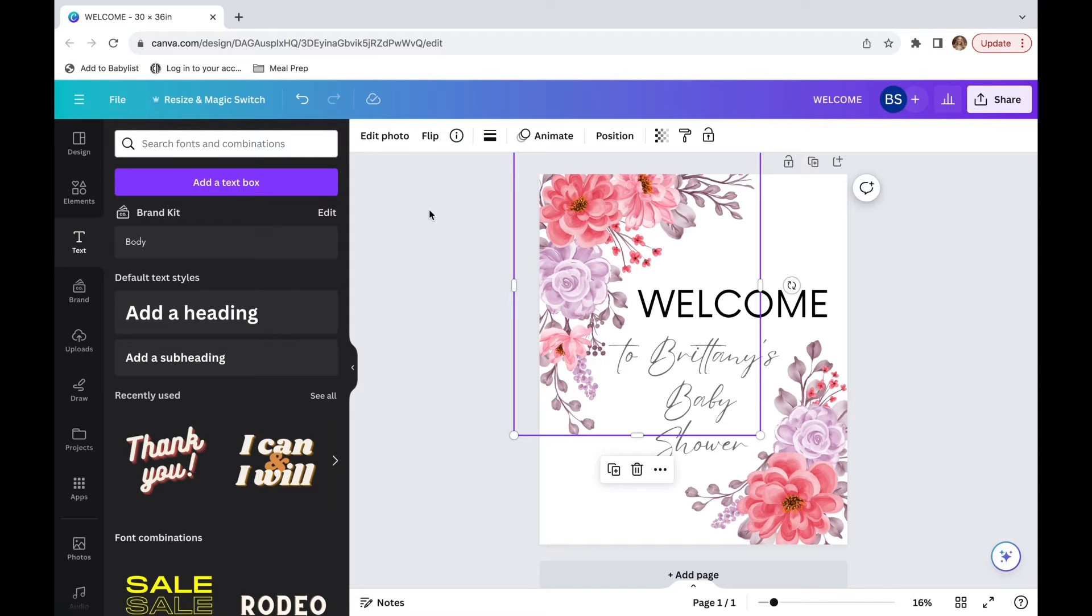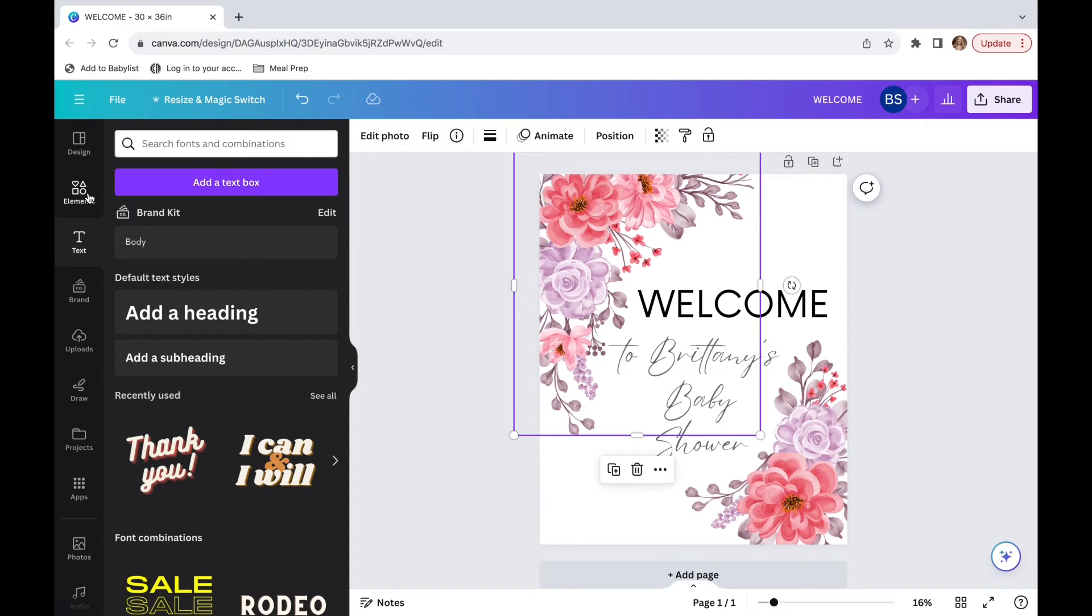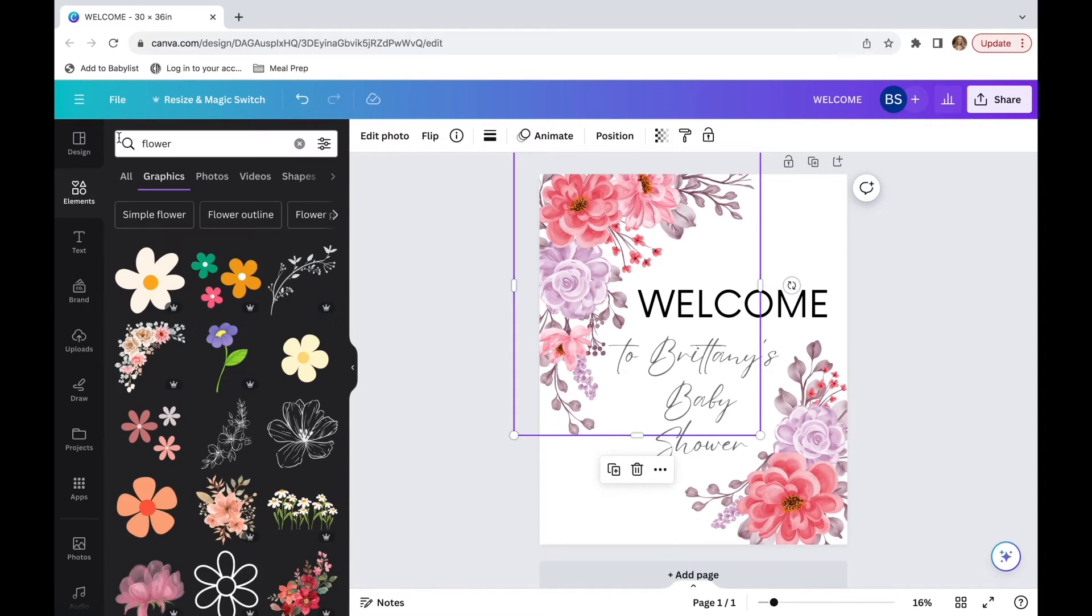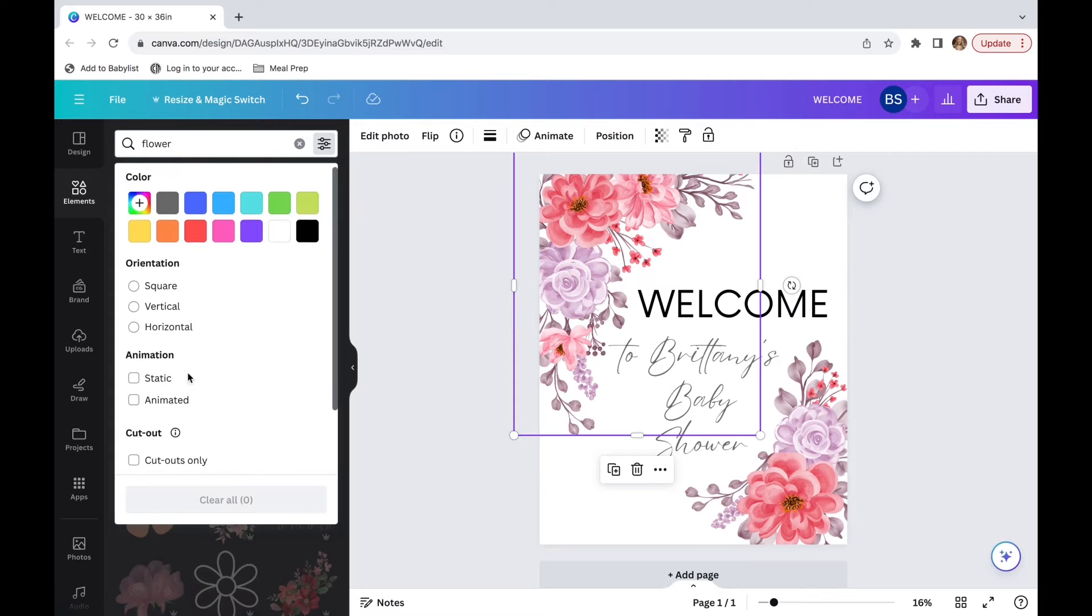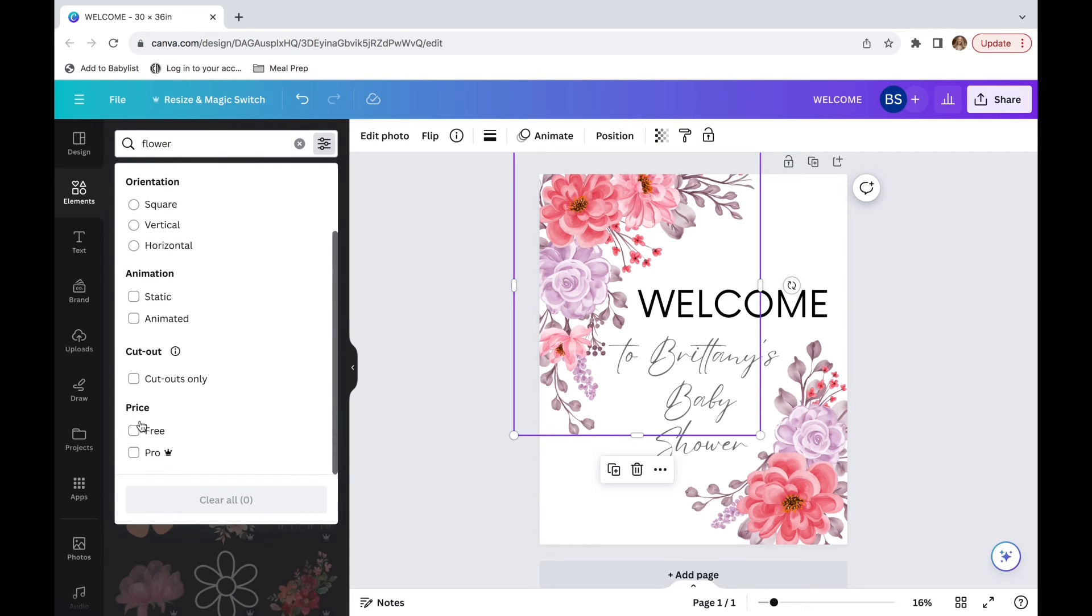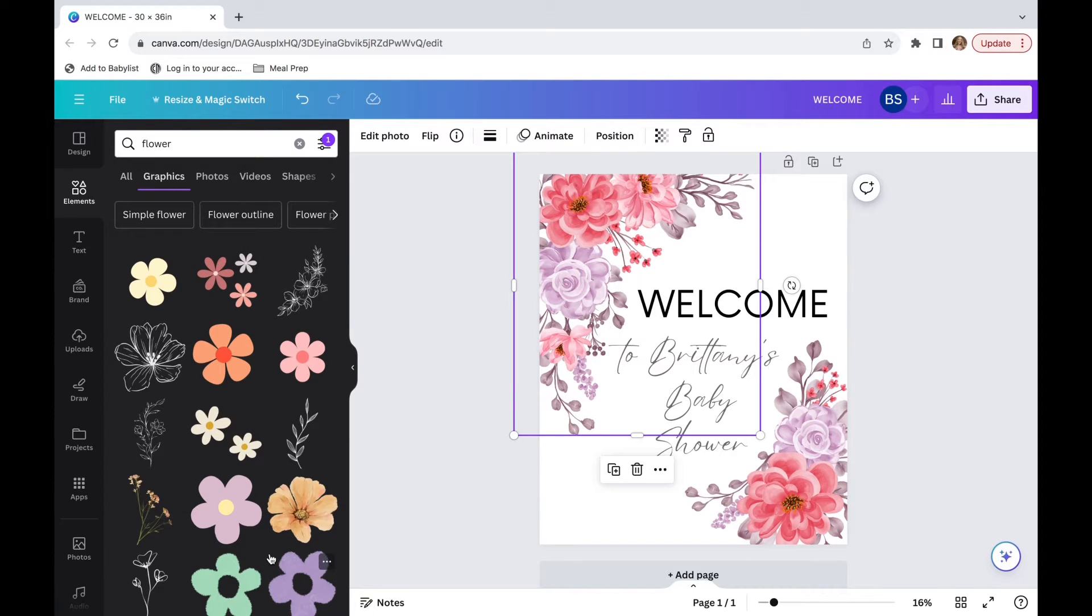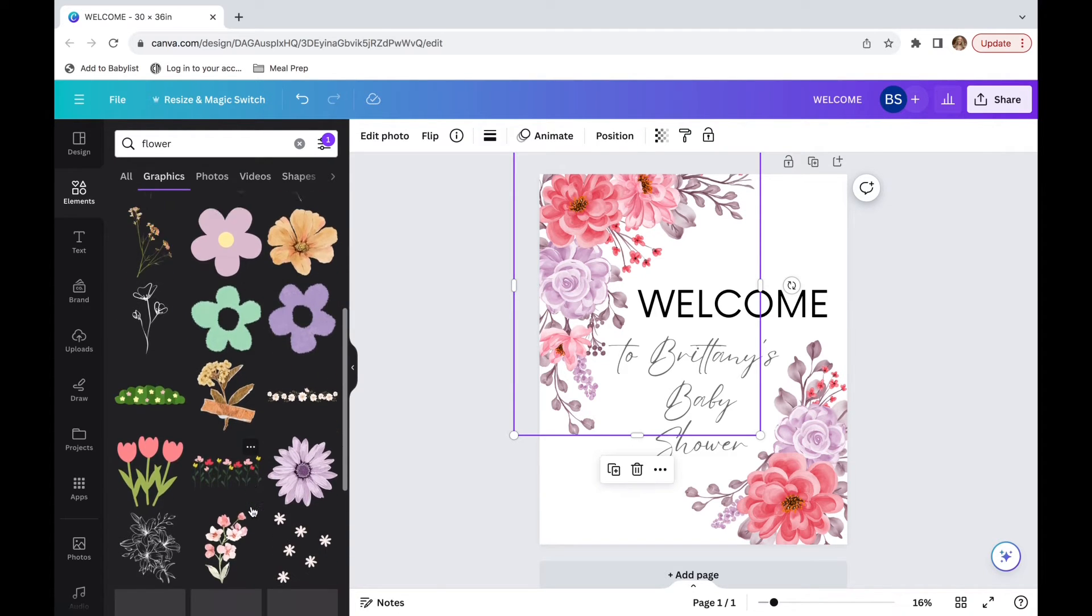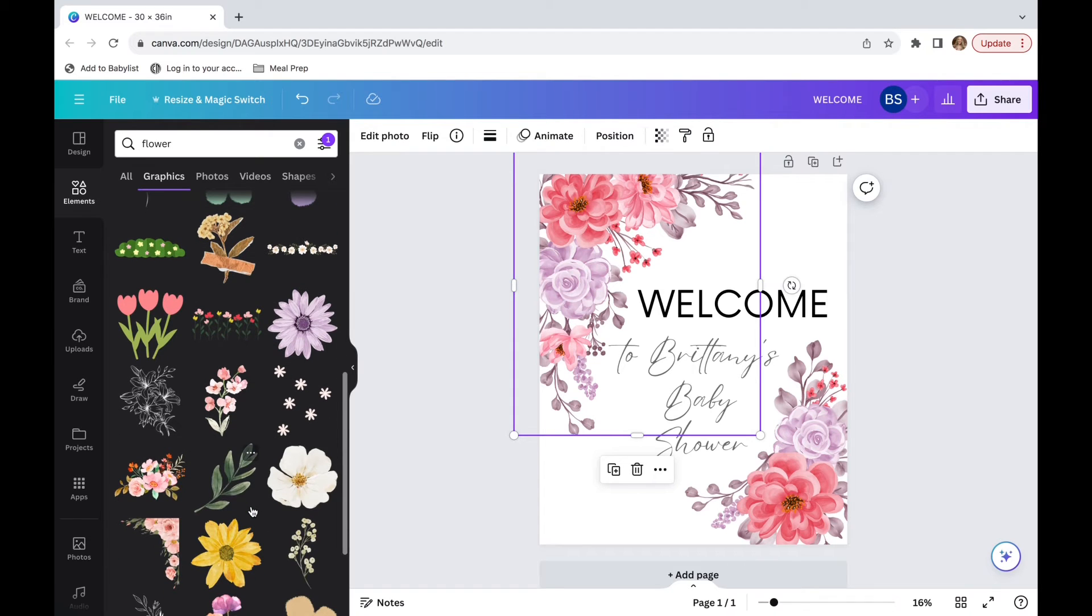With that being said, the best way to make templates is by using free elements. So if I were to replace these because they're pro elements to free elements, I'm going to go back into elements. I'm going to keep flower up there and then I'm going to go up to this kind of bar. You're going to scroll down and there is a free option. You're going to click that.